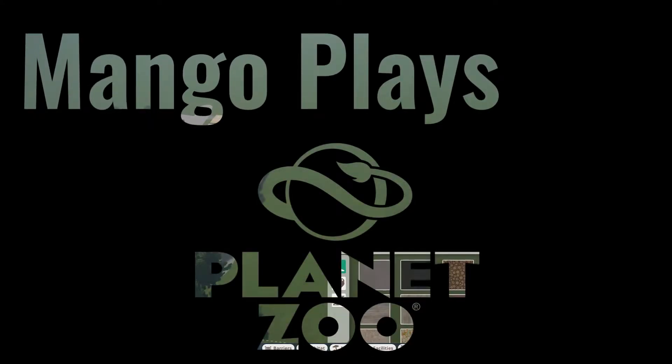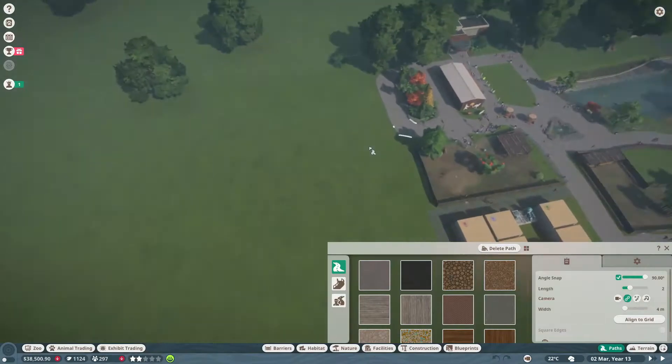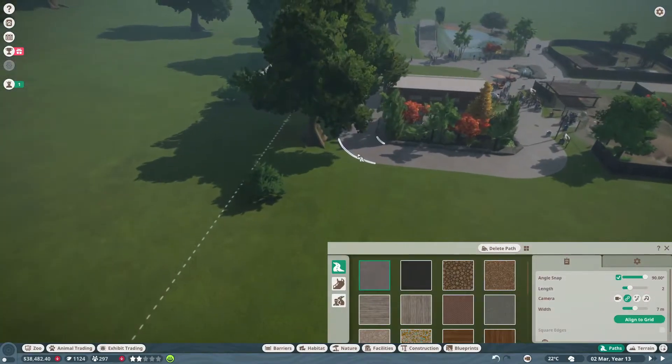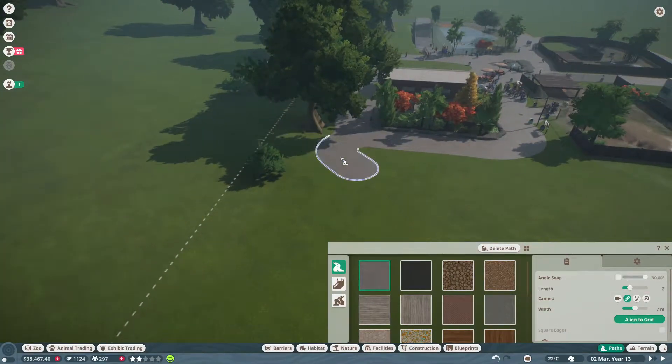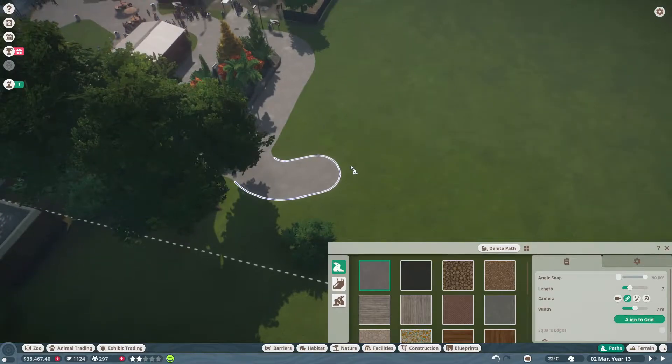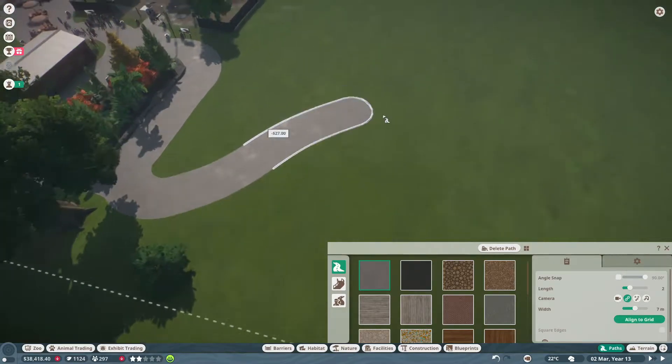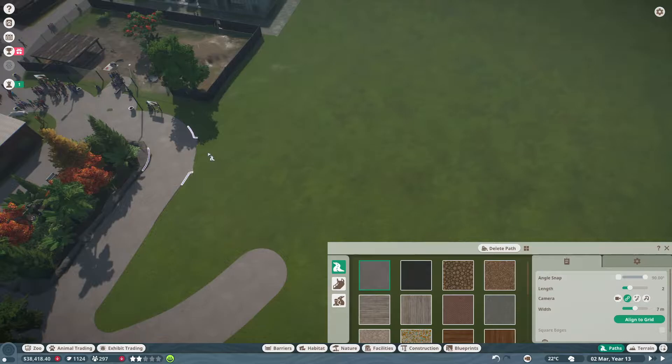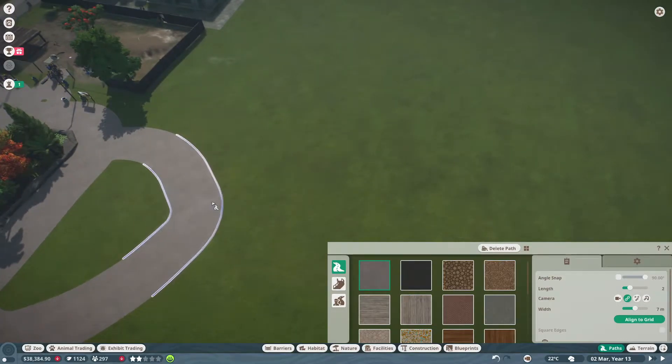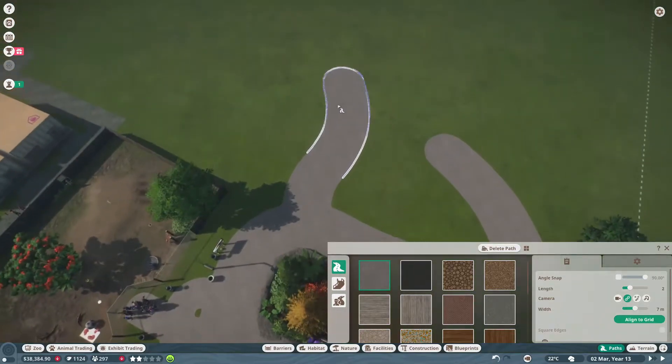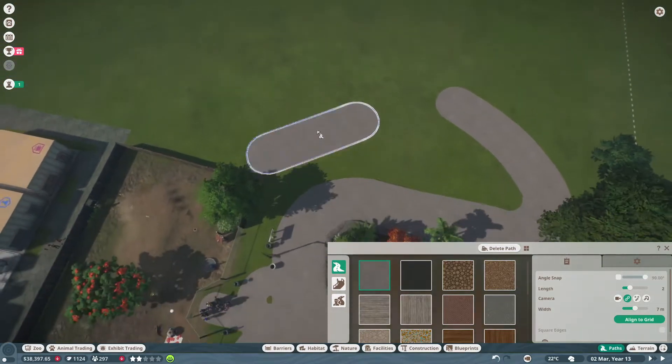Welcome back to Mango Plays Planet Zoo and welcome to my first speed build on Planet Zoo. This is about three and a half hours worth of footage which has been cut down quite heavily, so you will see some jump cuts trying to remove my mistakes because I am not a Planet Zoo expert.